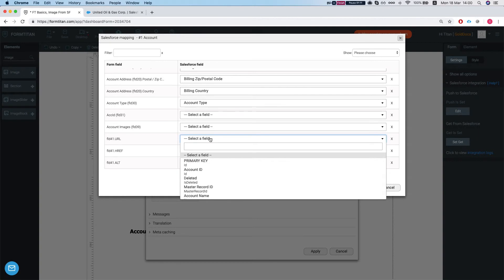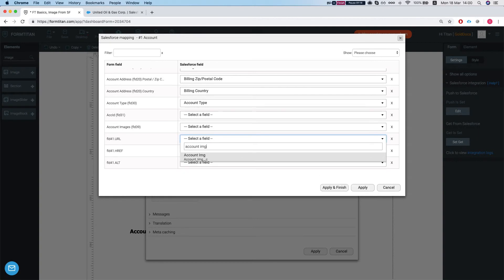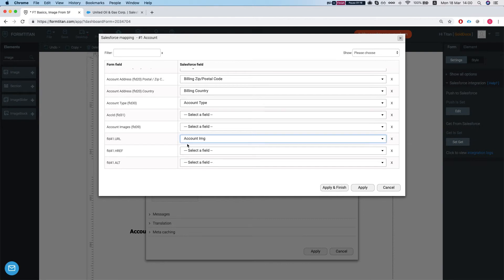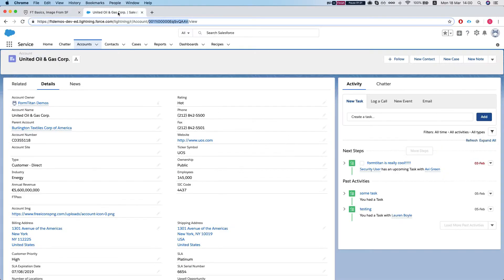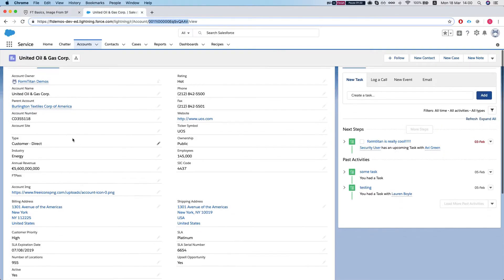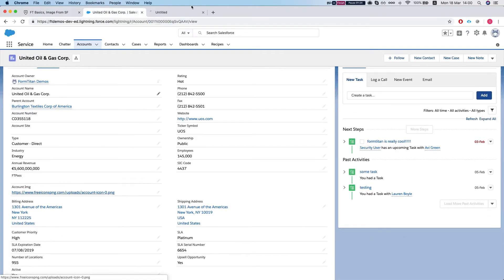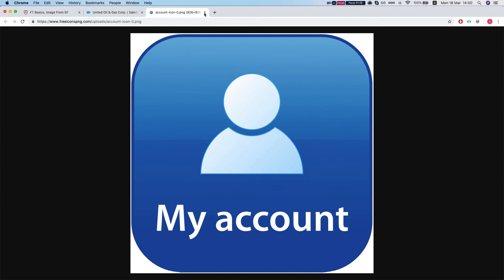So we have an account IMG on Salesforce which is basically a URL field that is mapped to an account, that is mapped into our image. Like so, account image. If I click this then I get the image.